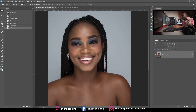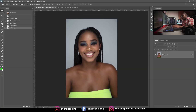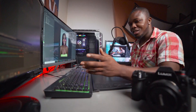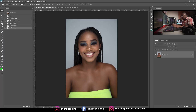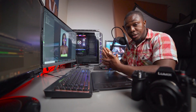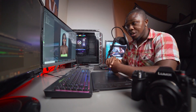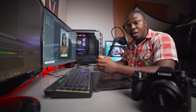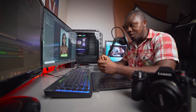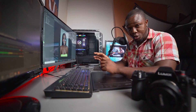I did this shoot in my studio recently and I want to show you guys how to remove the background real quick. This can only be done in Photoshop CC 2020 — yes, the latest Photoshop.